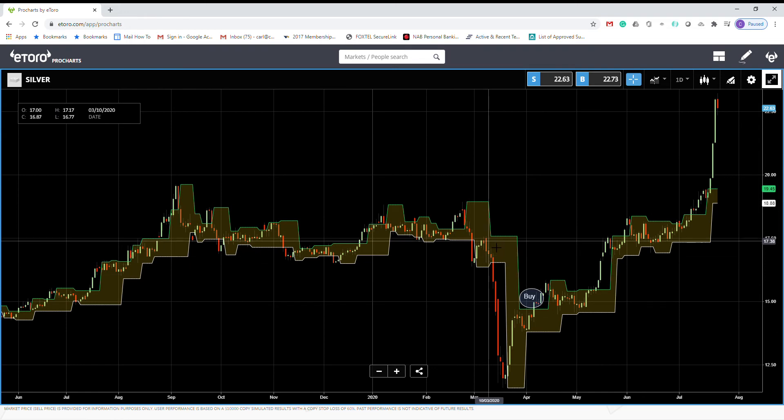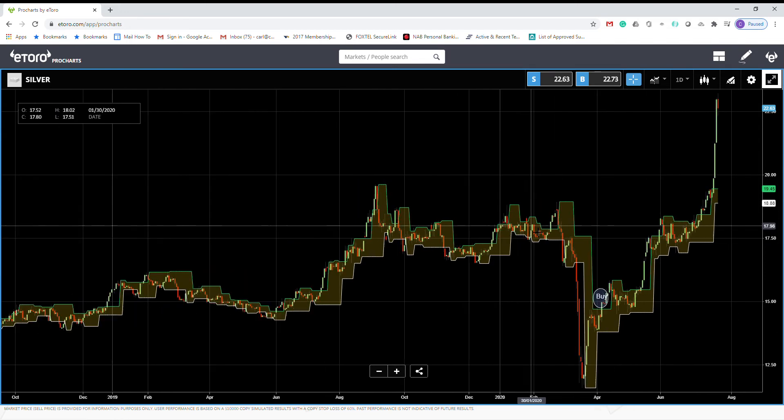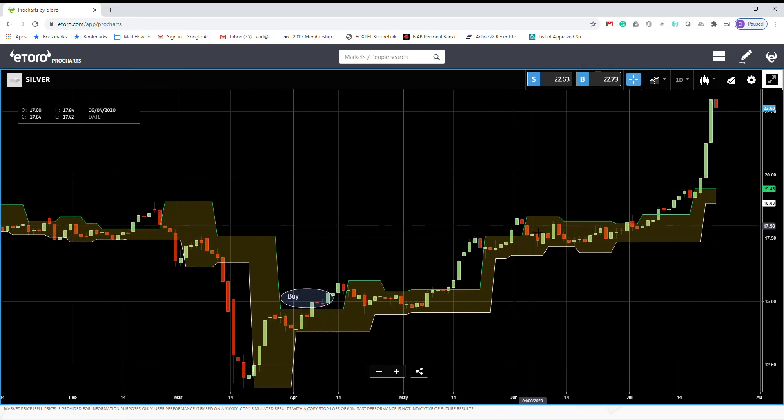You can test this on other markets. For example, let's go and have a look at oil.